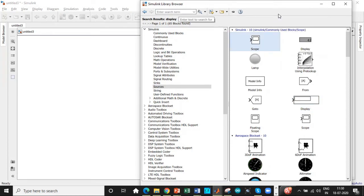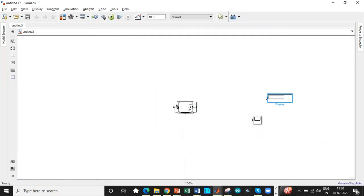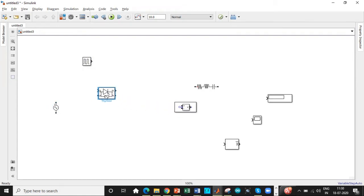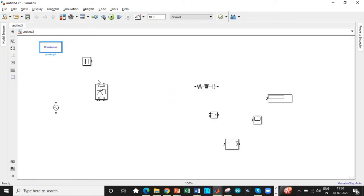Once this is done, I guess we have all the components that are required. If not, we will come back and search it in the Simulink library browser. So AC voltage source is supposed to be in the input side. Rotate this in the upward direction and the PowerGUI block should be in the top, just for better visibility.